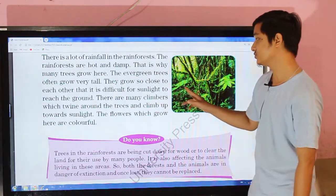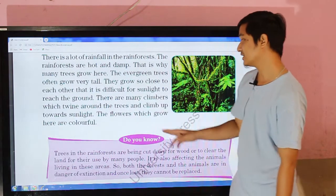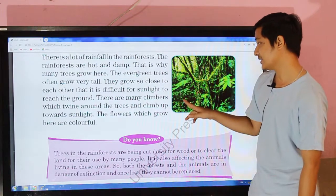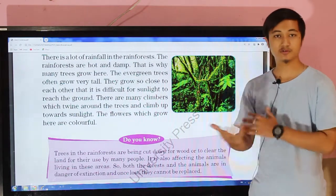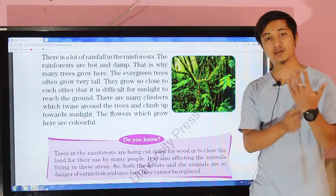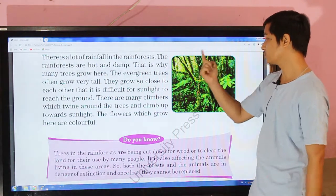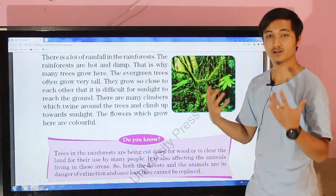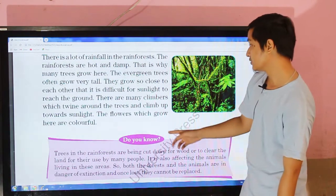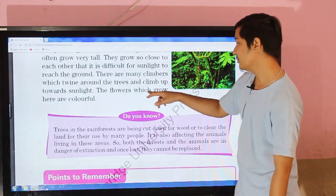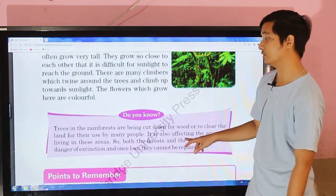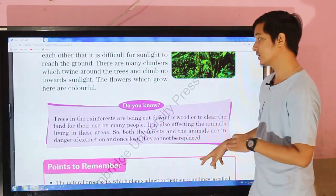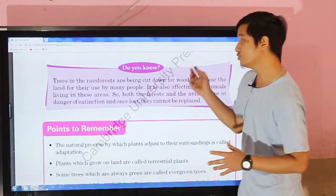There are many climbers which twist around the trees and climb up towards sunlight, so that they can get sunlight. The flowers which grow here are also very colorful.